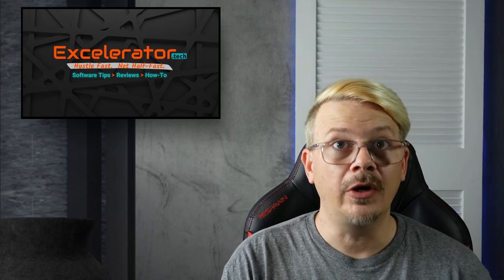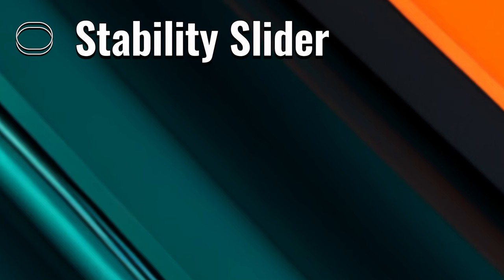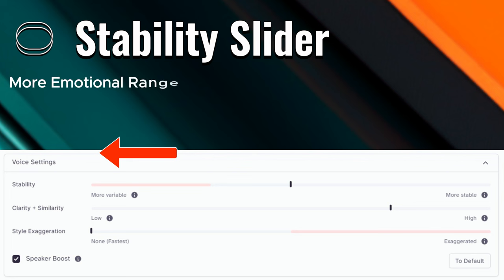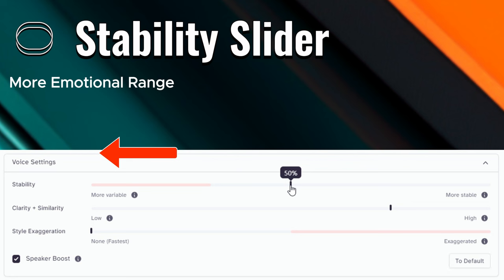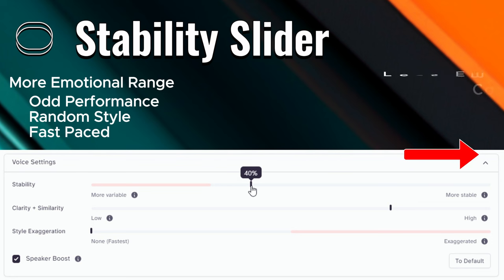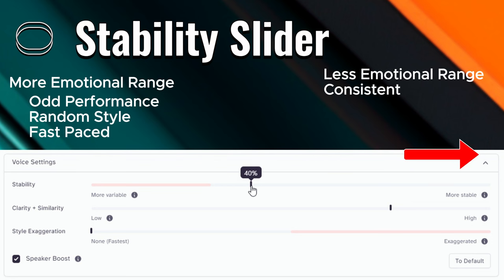Now let's get into the settings, starting with the stability slider. On this slider, lower will get you more emotional range, but this is also dependent on the original voice. It can only do so much with the voice that it was trained on. If you set this too low, it might end up generating odd performances, being overly random, and speech that's just too fast. Setting this higher will generally get you a more stable voice, which avoids the odd random speech and is more likely to produce a consistent voice in subsequent generations.